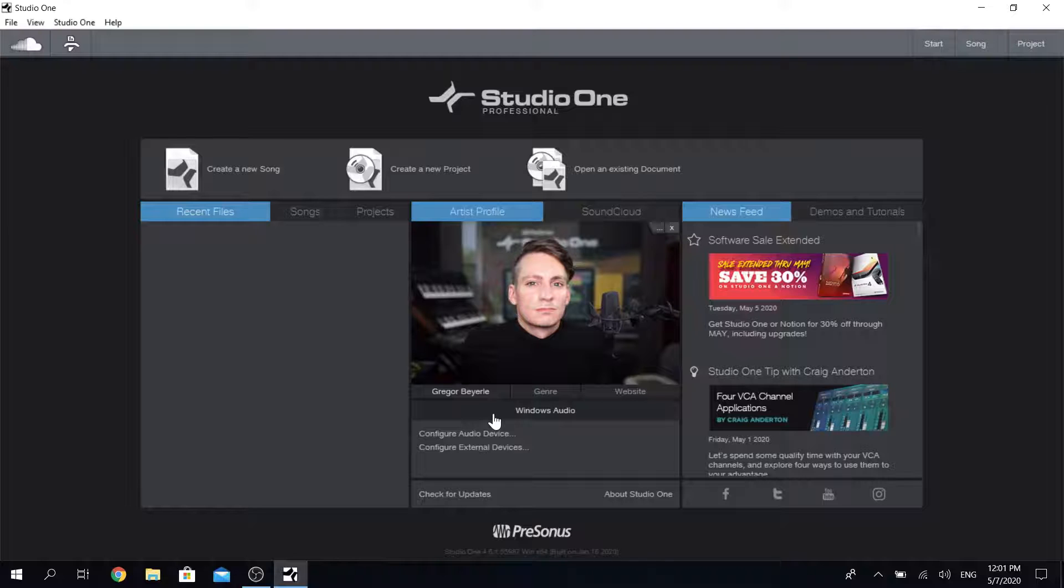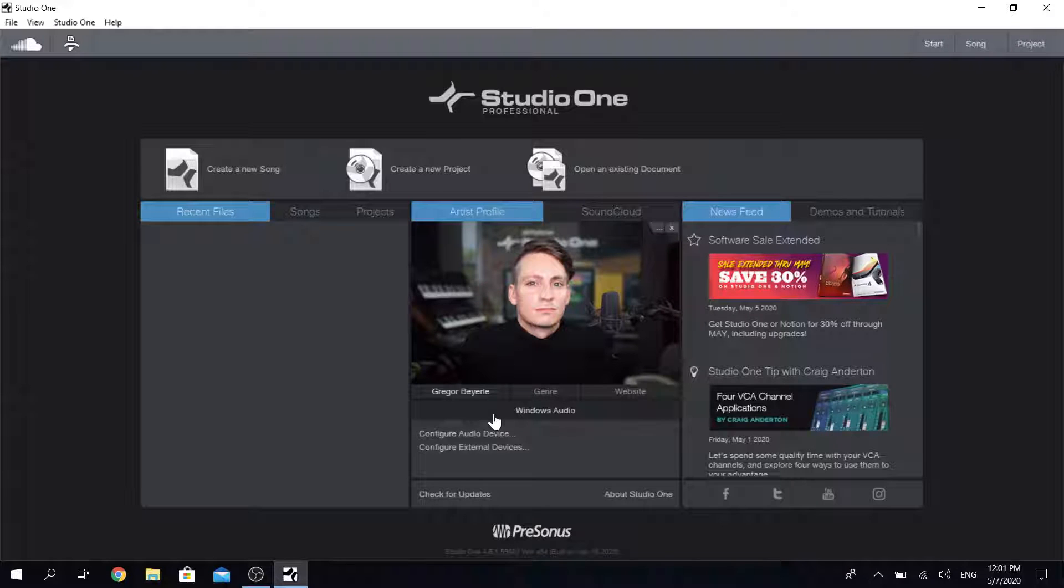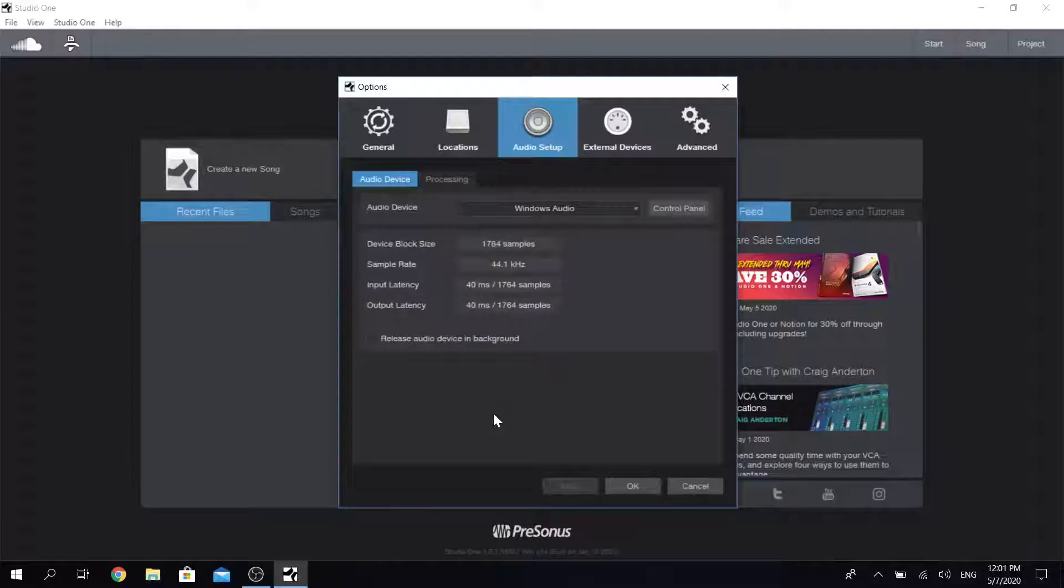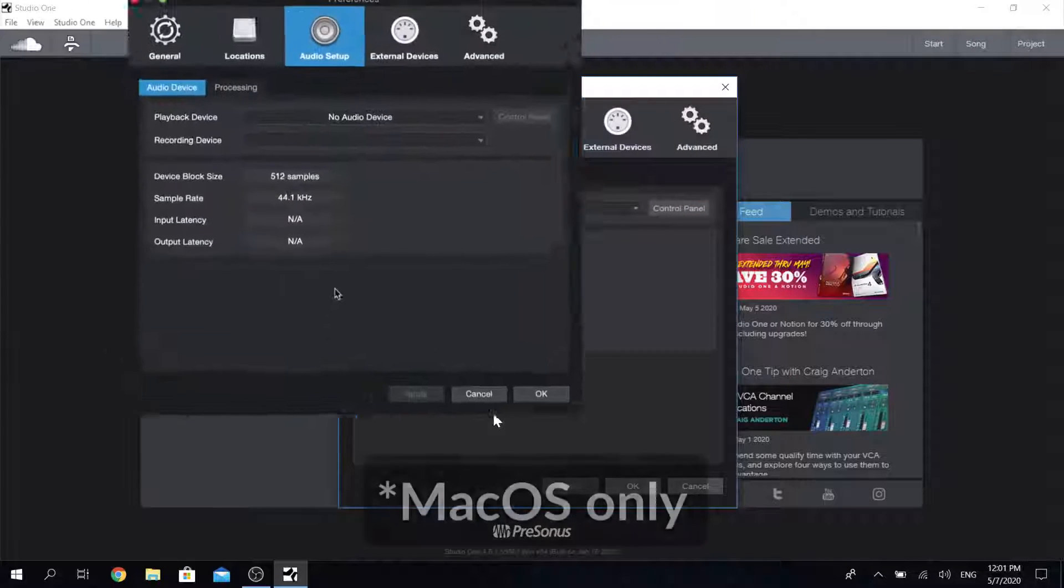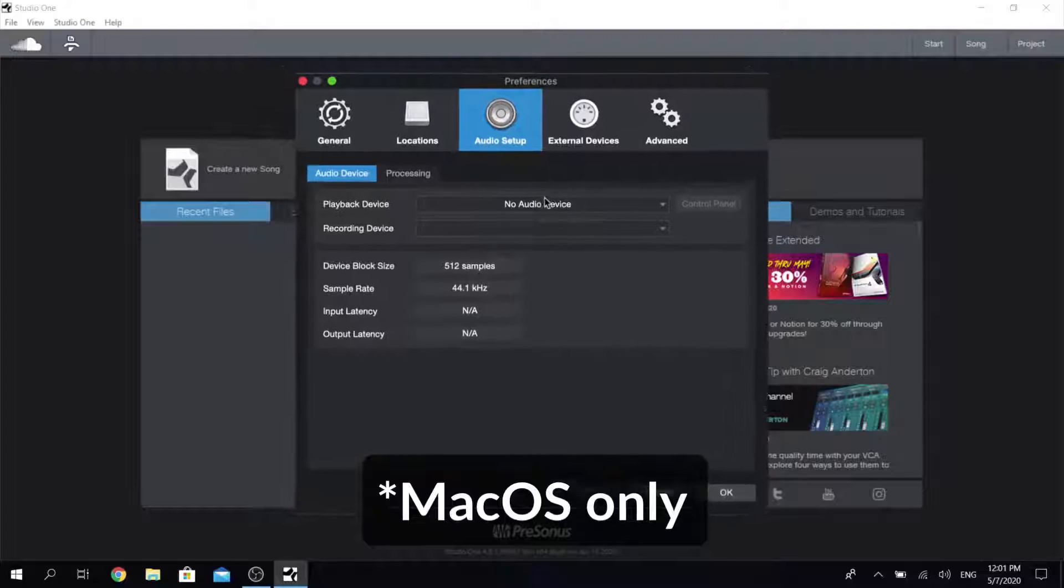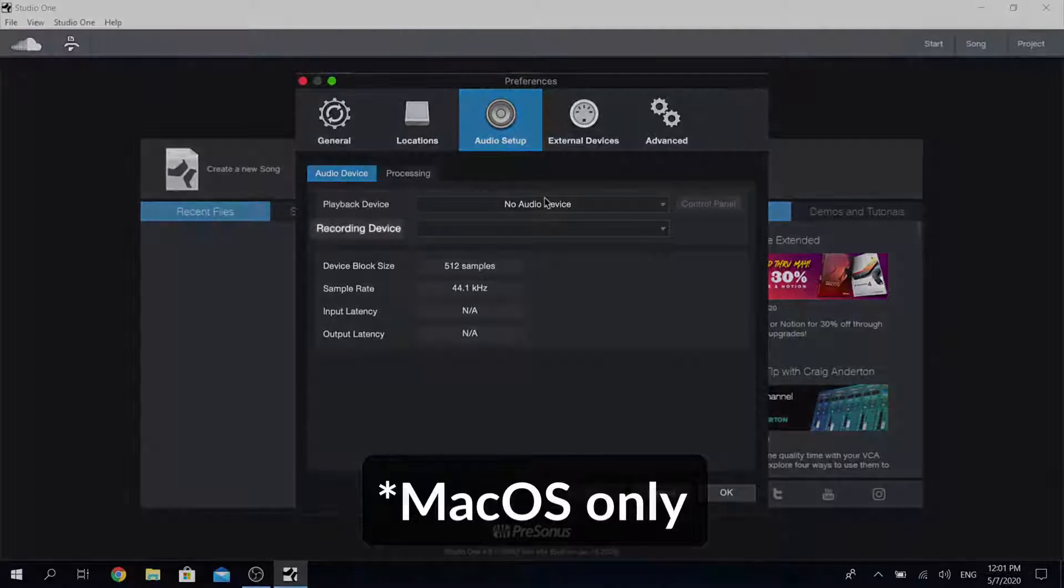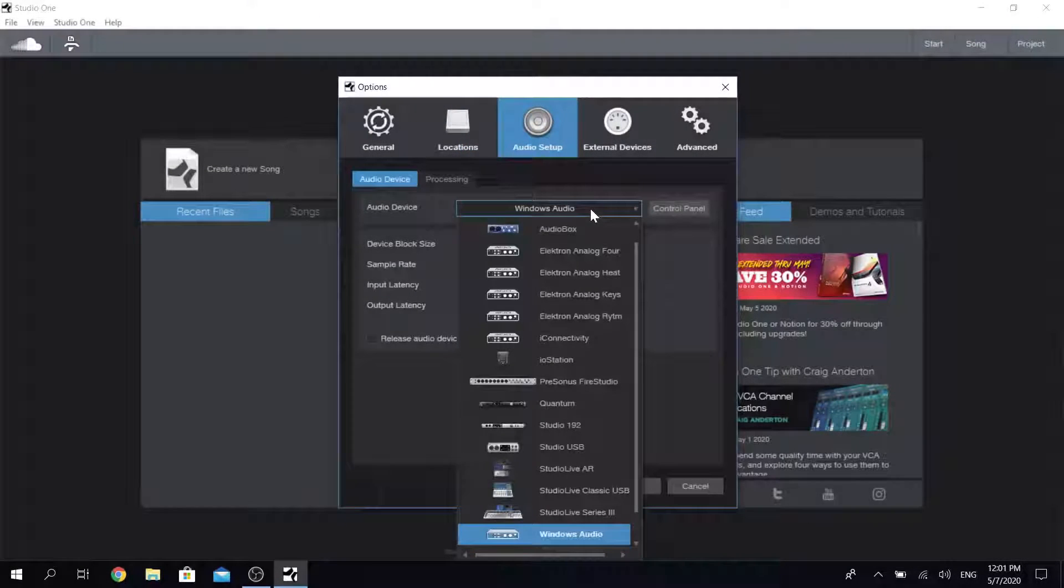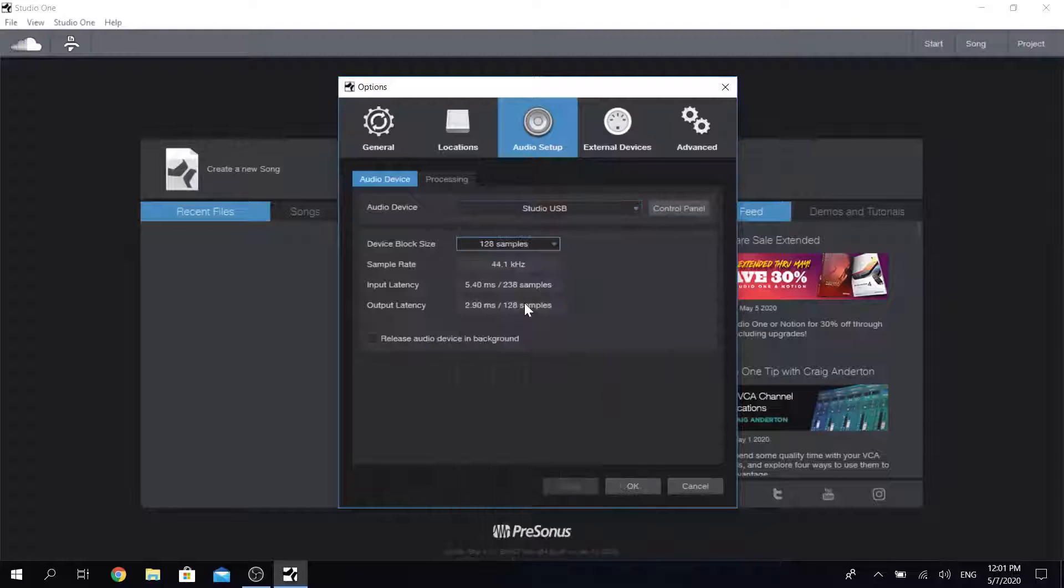When you're on the start page simply click in the lower middle where you find the audio device settings and then make sure that on macOS you change your playback and recording device or in Windows just your audio device to your new interface.